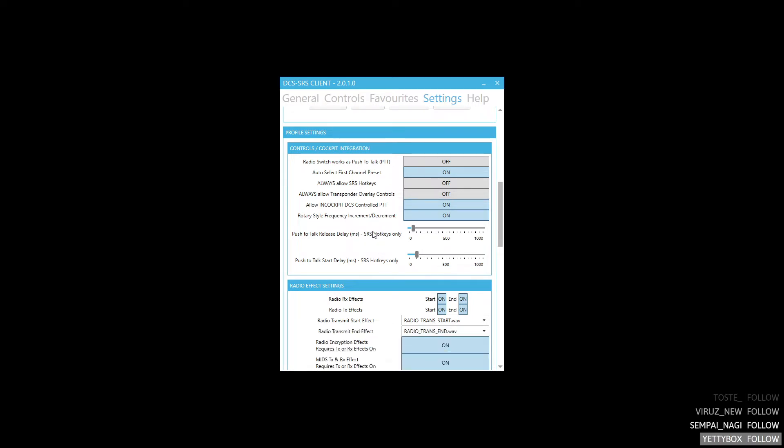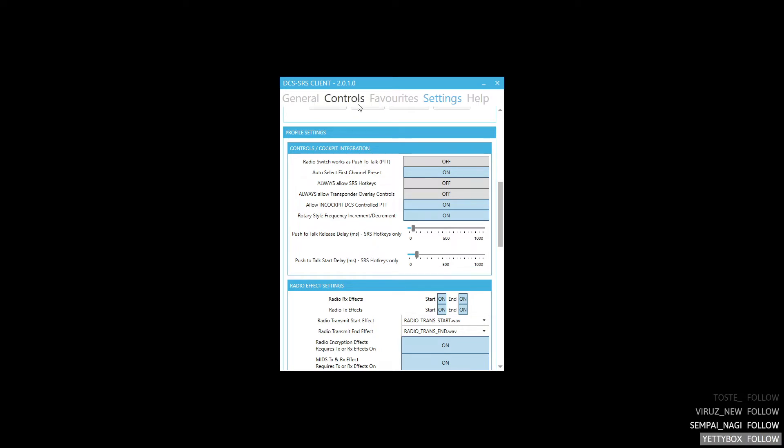A little tip I found is if you use the same buttons for Push-to-Talk on SRS as you do in game for the radio menu, you can put a delay, a Push-to-Talk start delay on it. So you can only hit the switch very short and it will toggle the radio menu in DCS without transmitting over SRS. This is very handy if you use the same controls for that.